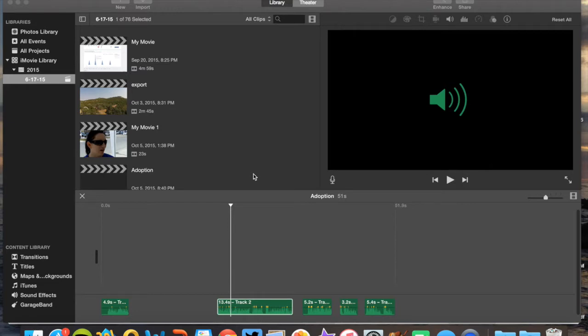I am by no means insinuating that iMovie is the best video editing software, but what I can tell you is it's free, it's readily available in our computer labs, and it's relatively simple to learn and quick and easy to use. So don't feel that you have to use this. If you prefer another video editing software, please feel free to use that.